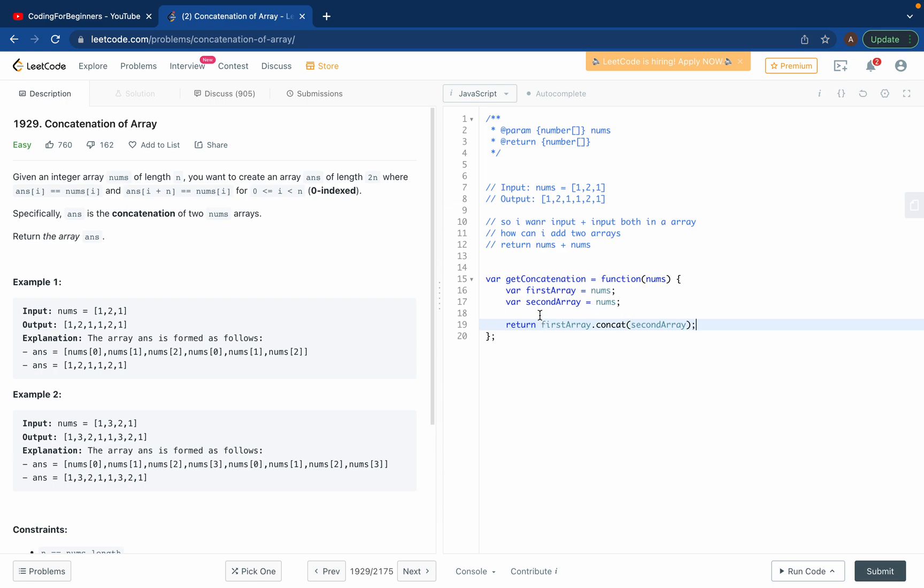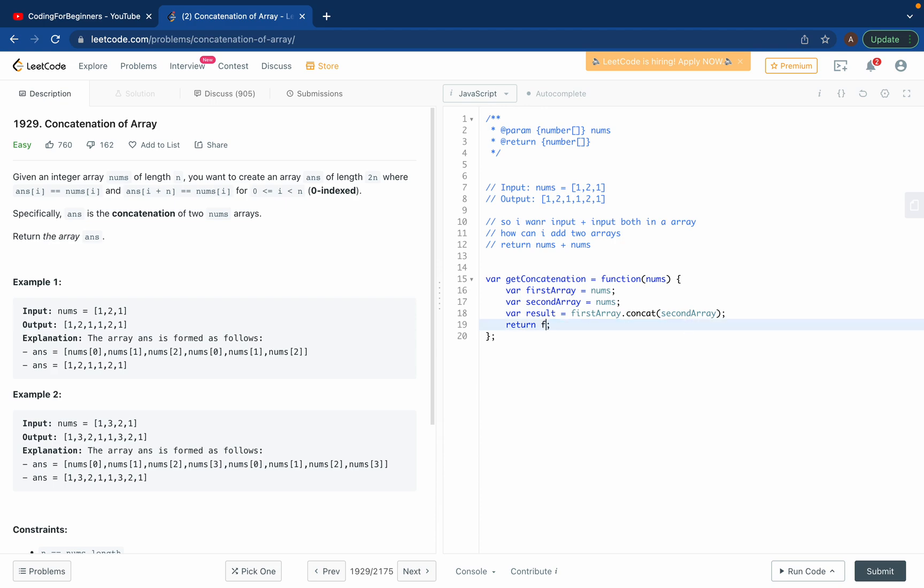For the simplicity we can do this: variable result equals to this and just return the result.